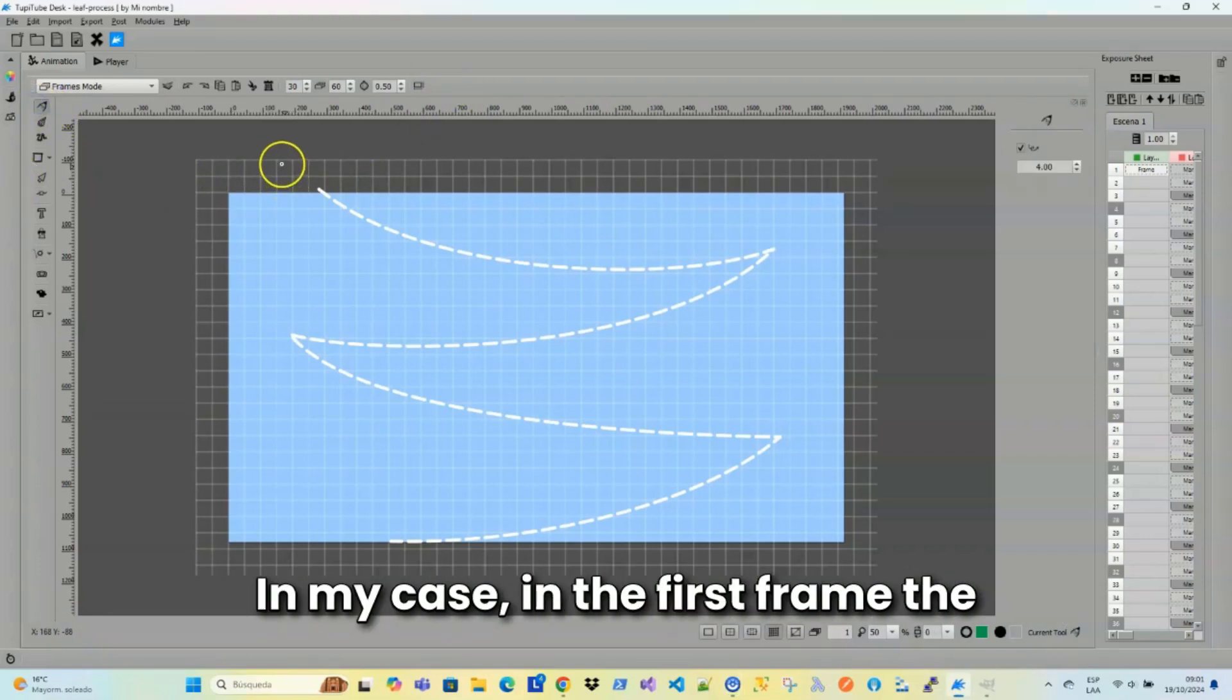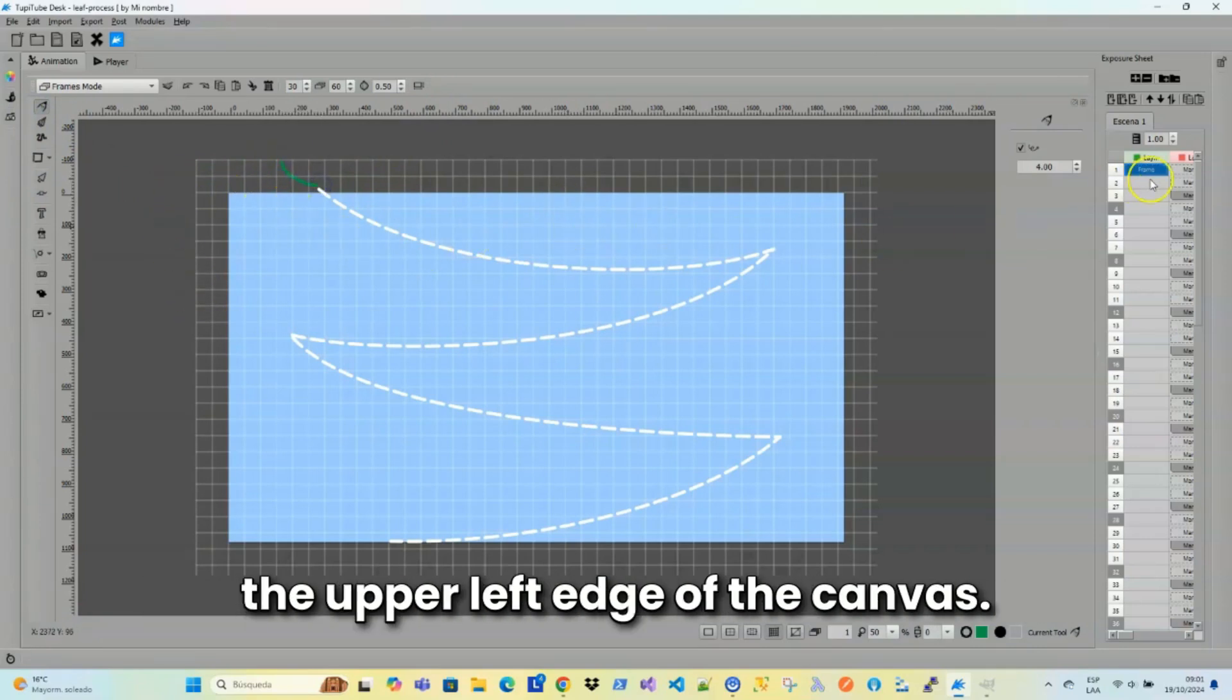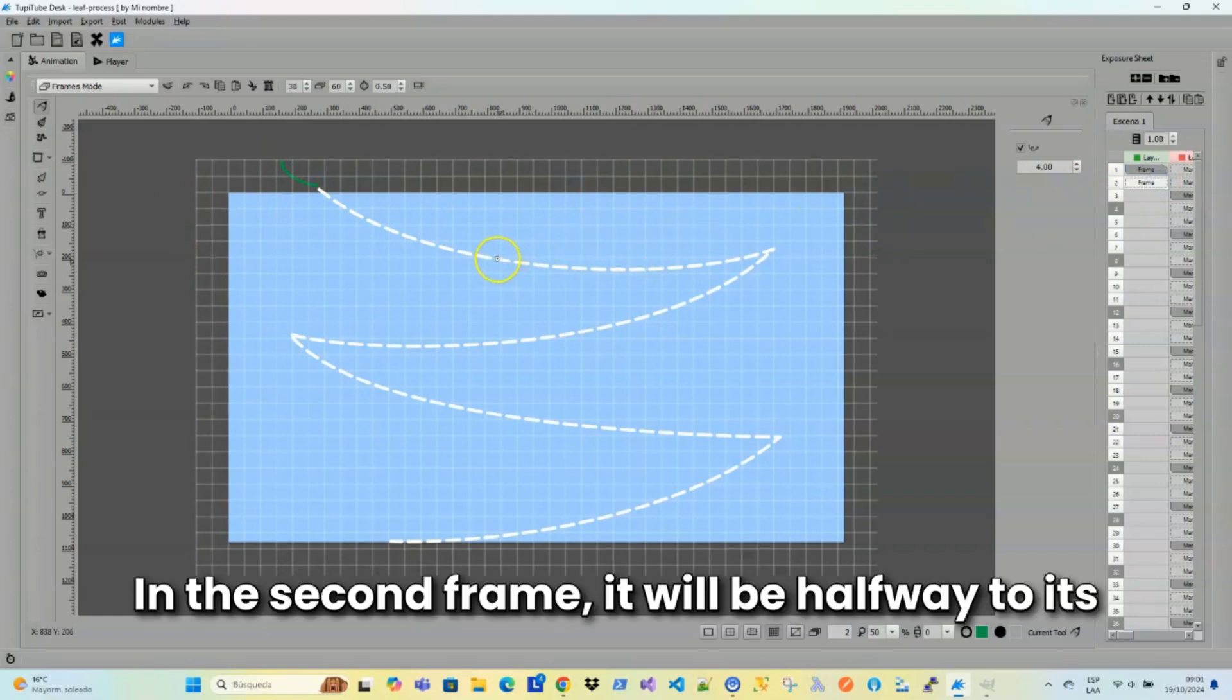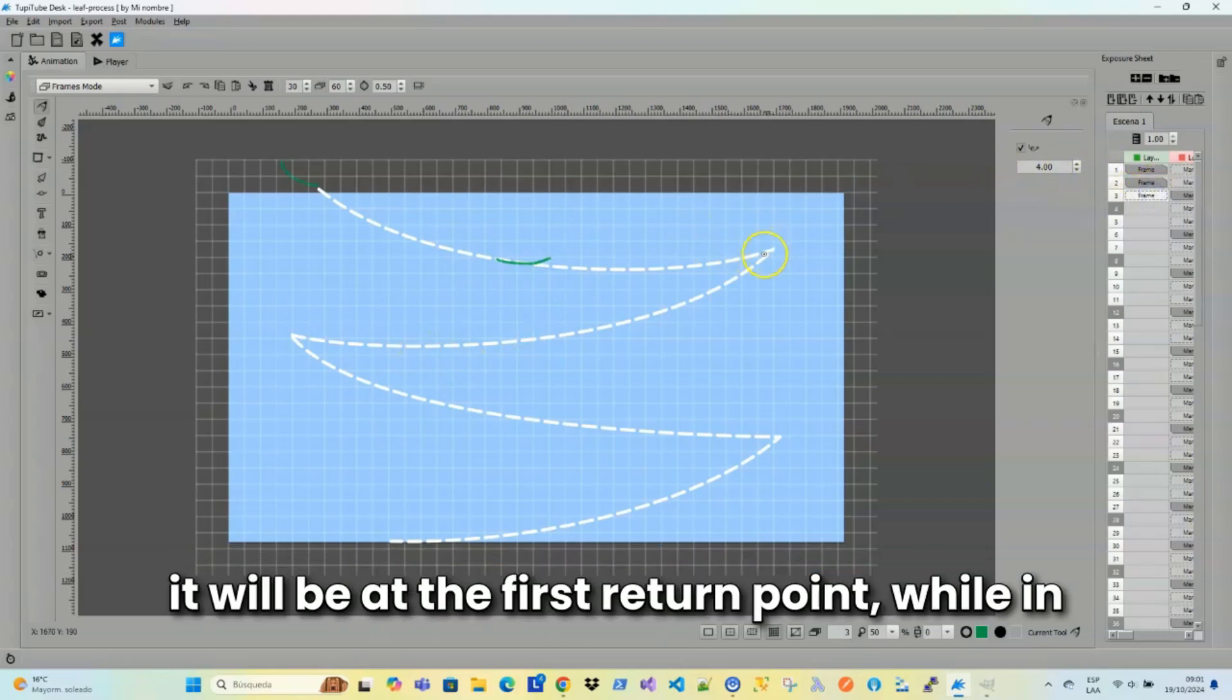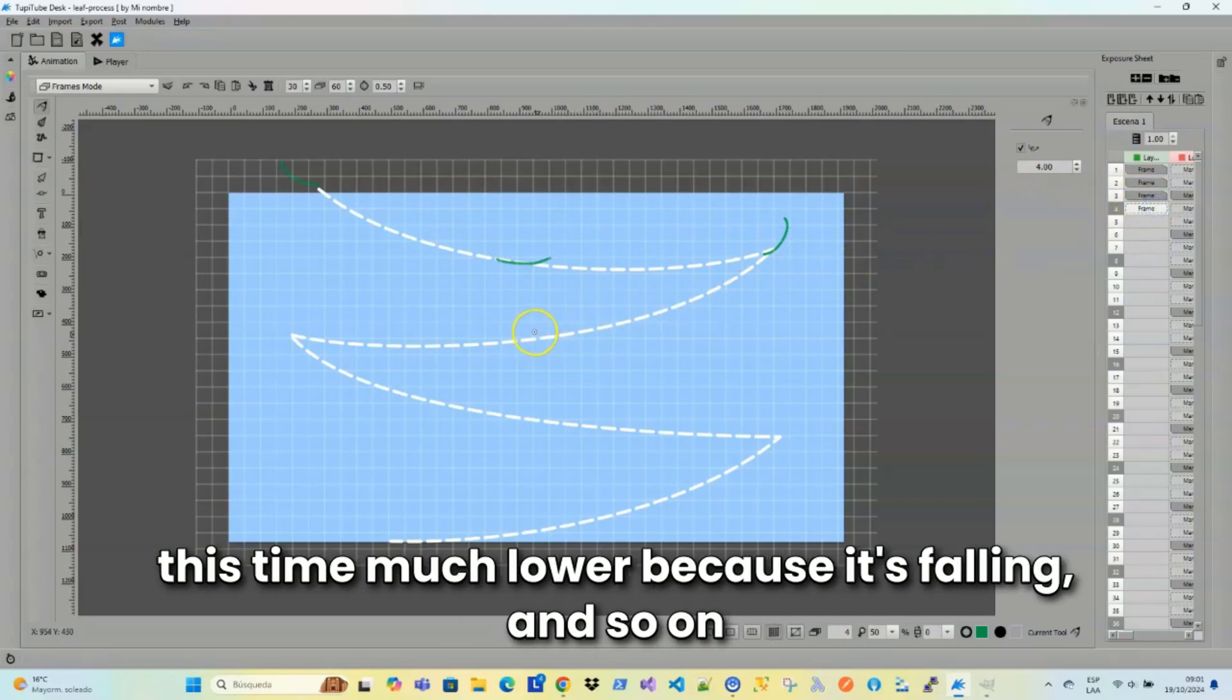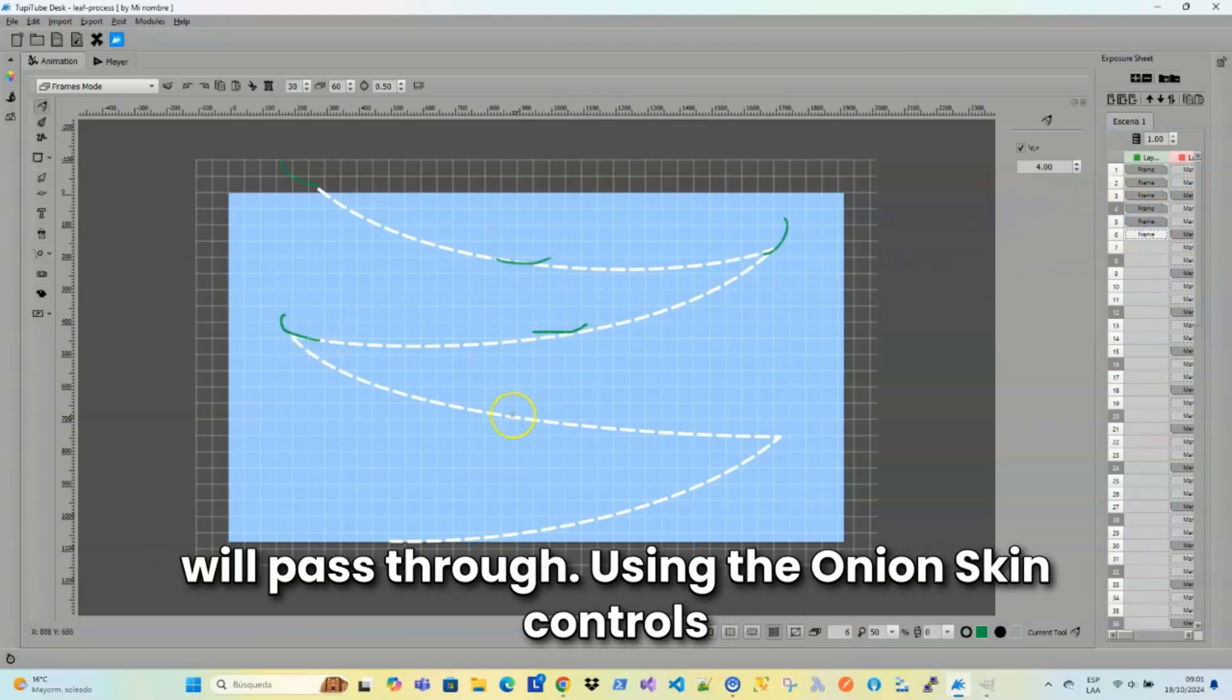In my case, in the first frame, the leaf will be outside the workspace area at the upper left edge of the canvas. In the second frame, it will be halfway to its return point to the right. And in the third frame, it will be at the first return point. While in the fourth frame, it will return to the midpoint but this time much lower because it's falling. And so on, I'll continue making the key positions the leaf will pass through.